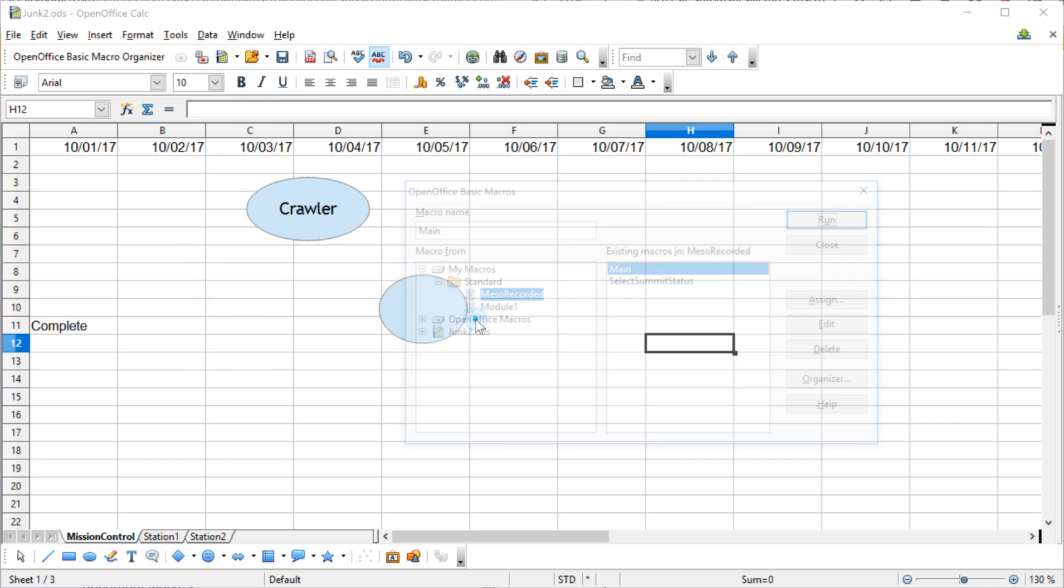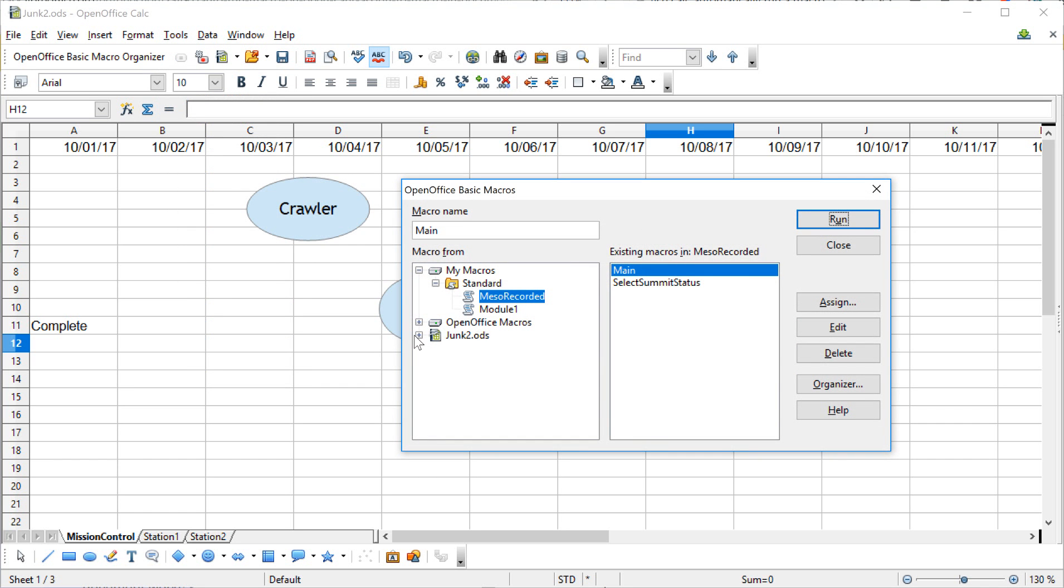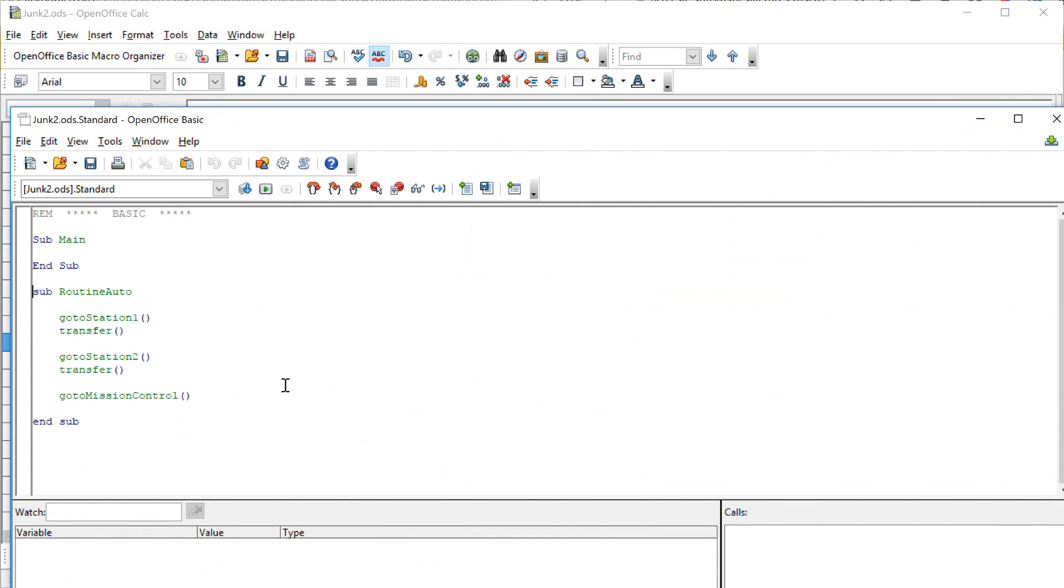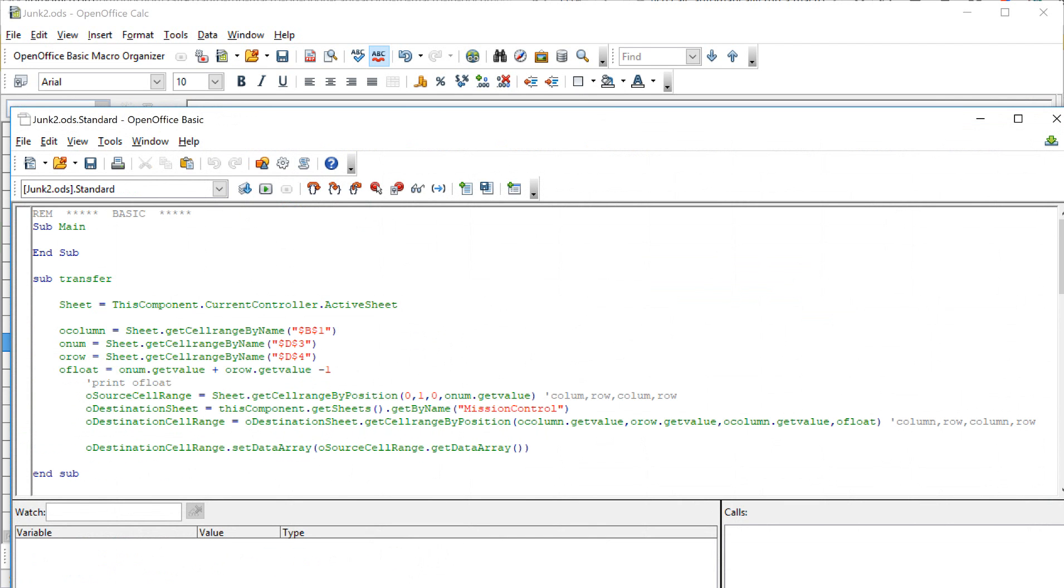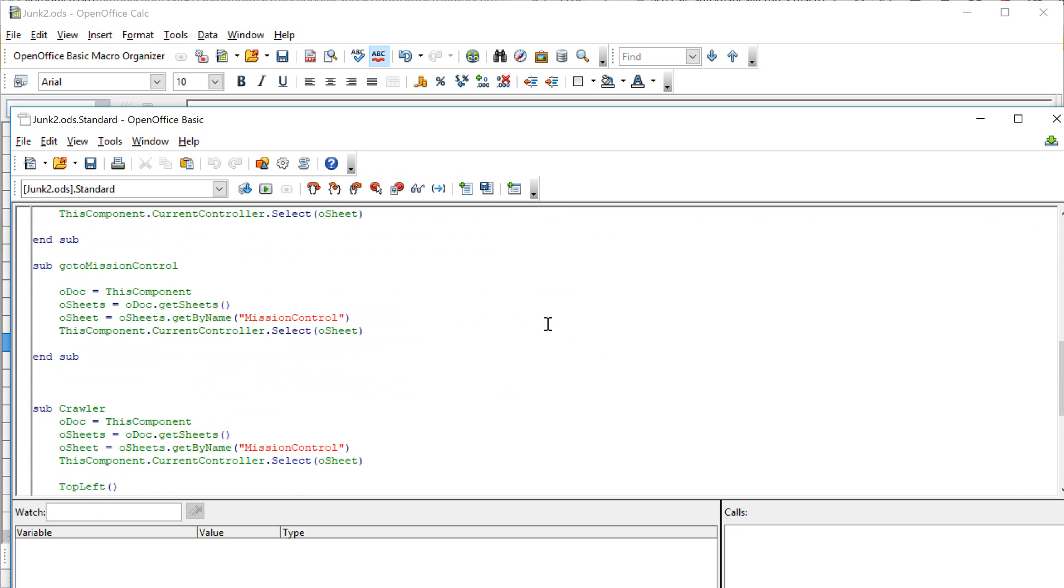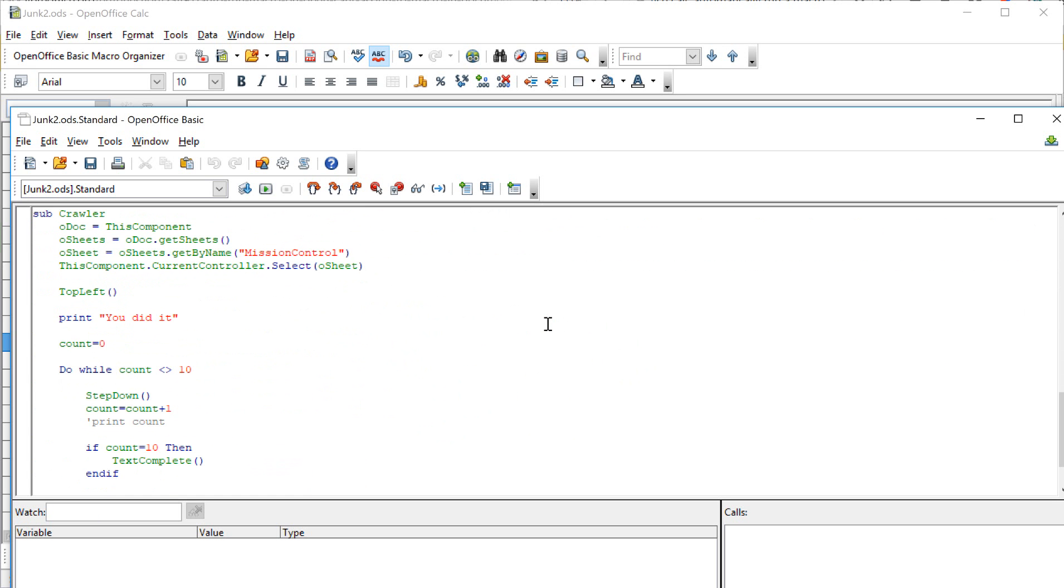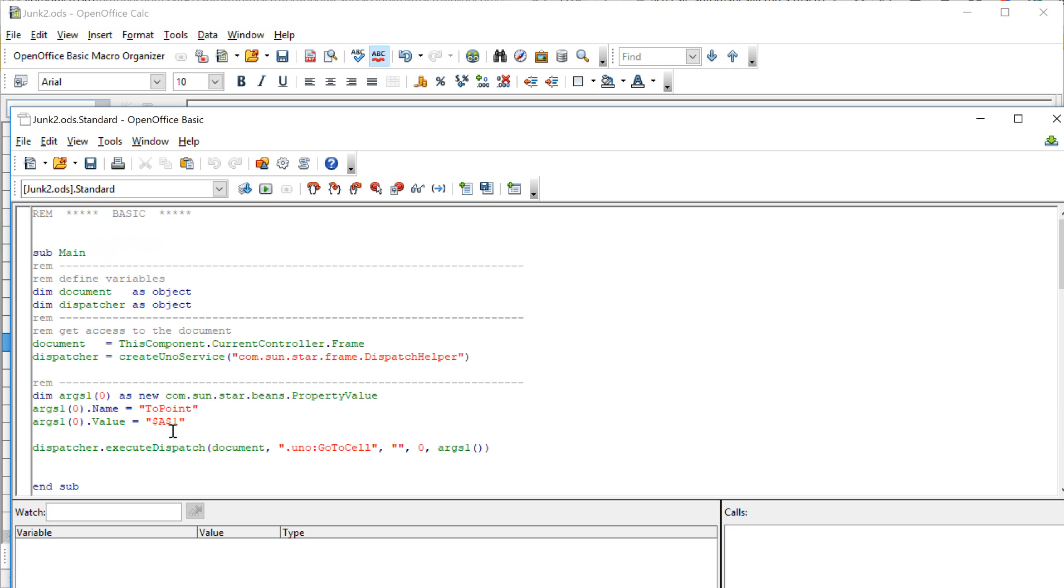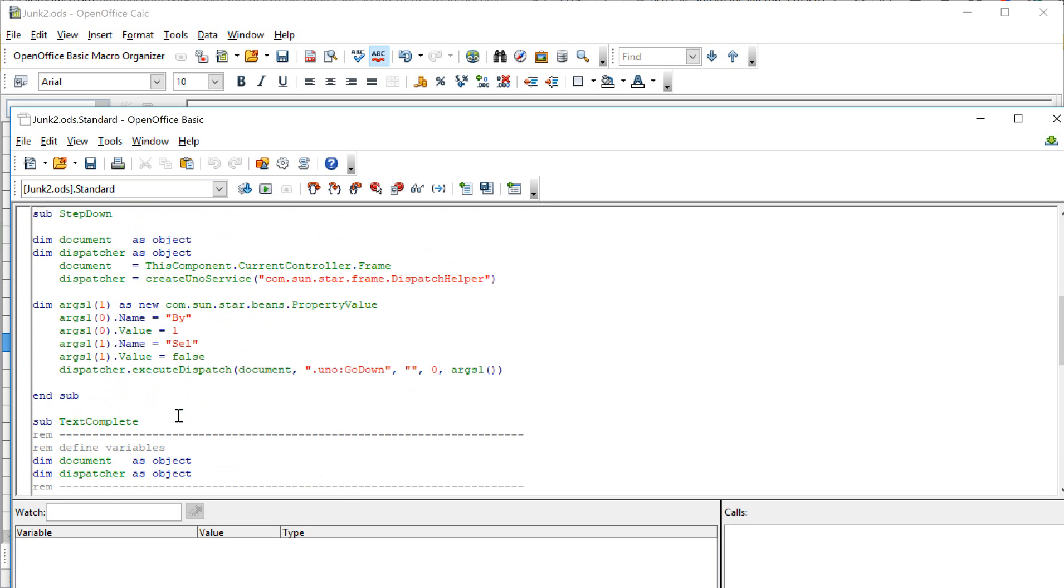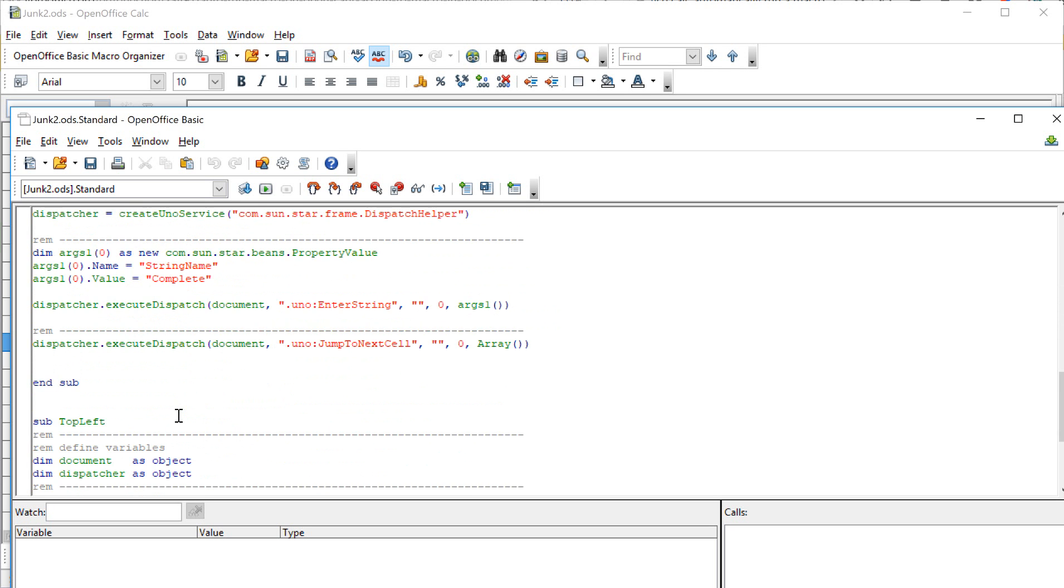So if I spin over here and look in the macros associated with our file, we see we had routine auto - that's what I wanted to edit. I need to find a function I thought we had created in hand recorded functions when we very first started. Top left, that's the one I wanted. Maybe that's in recorded function, not in here. But remember when we very first started, we made this little routine called top left.